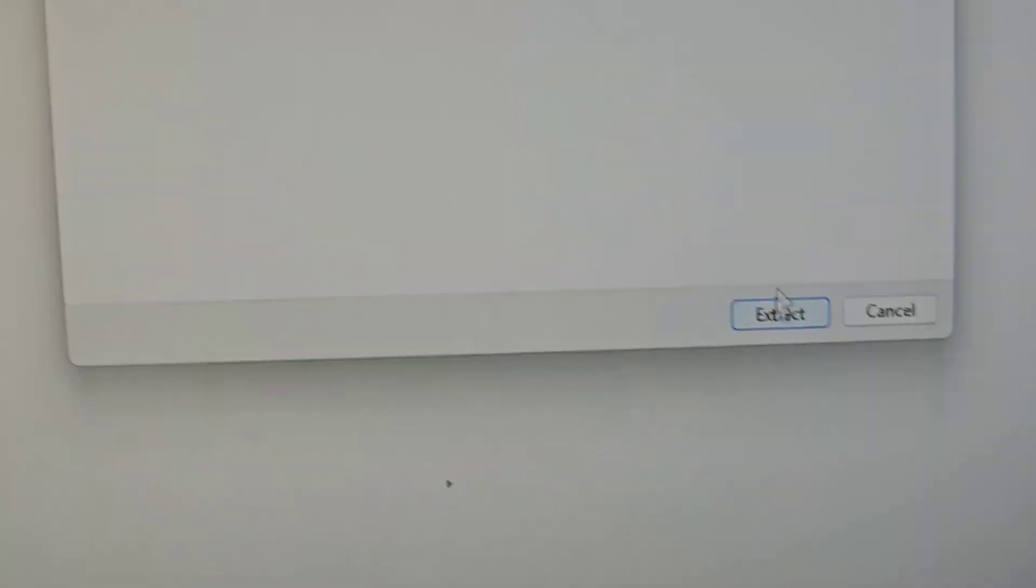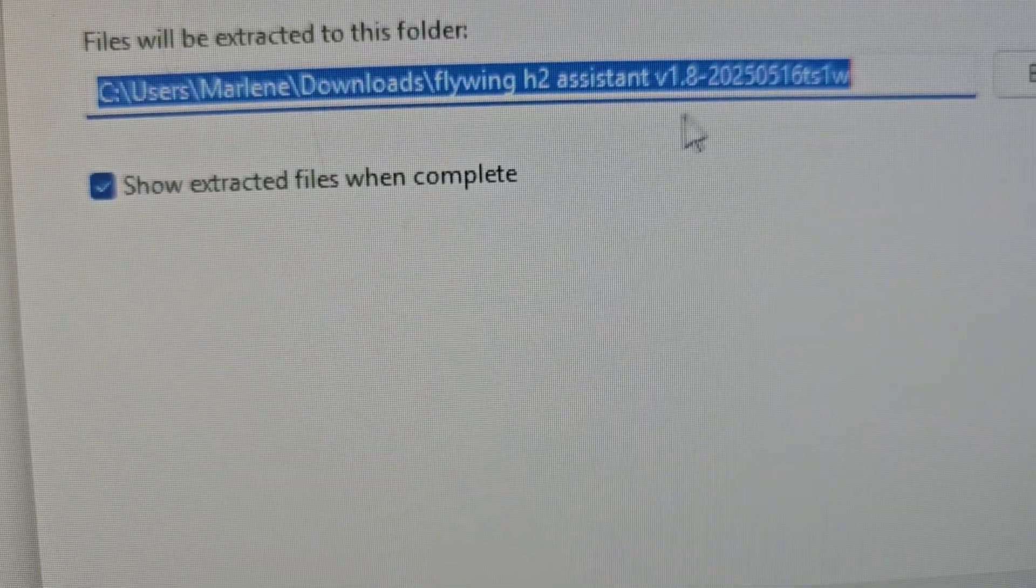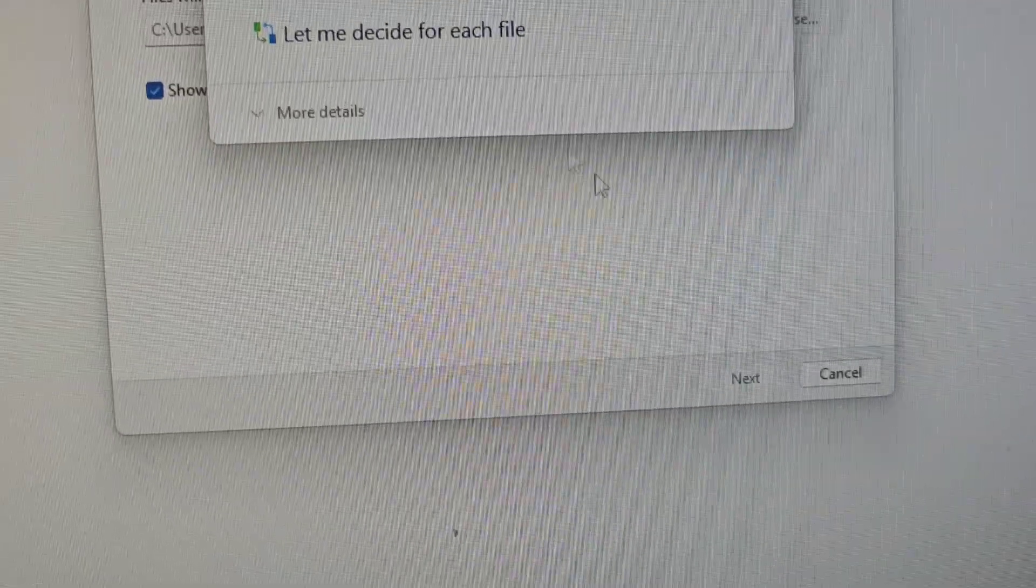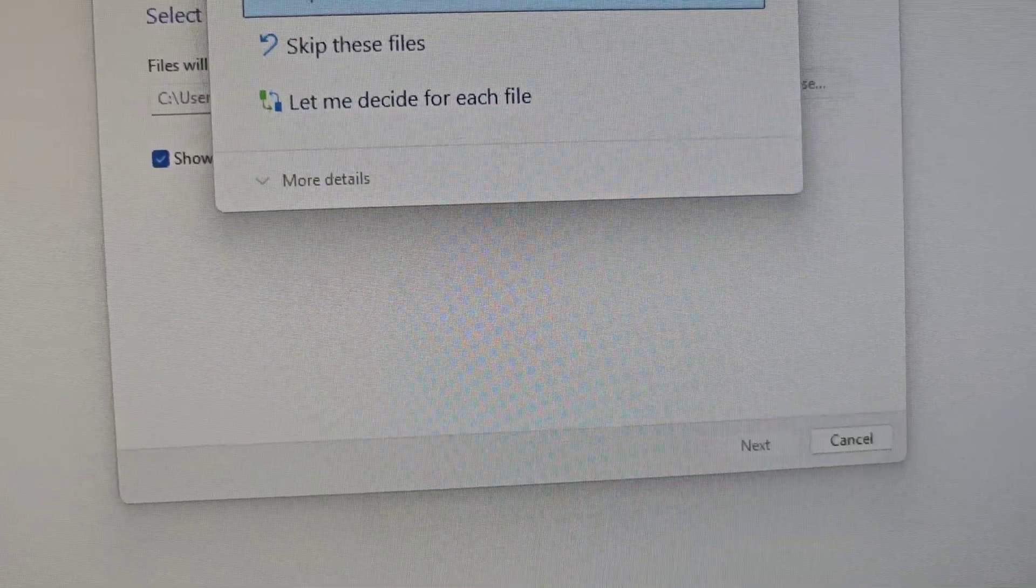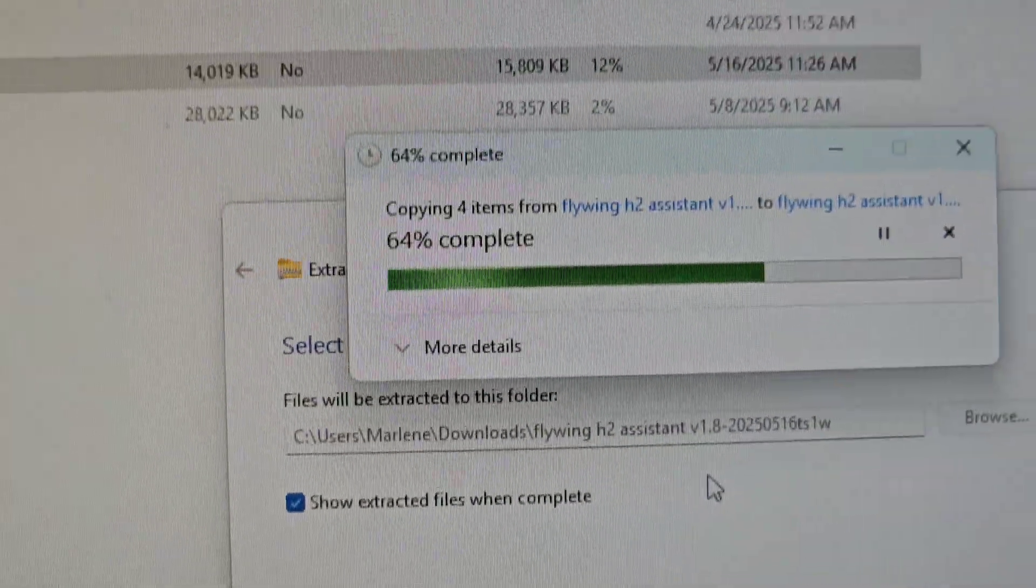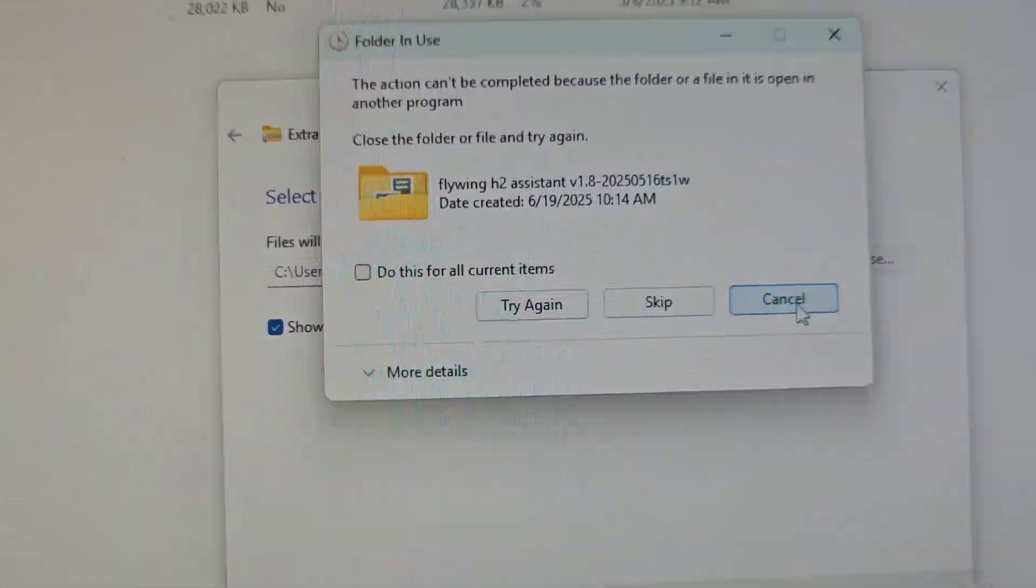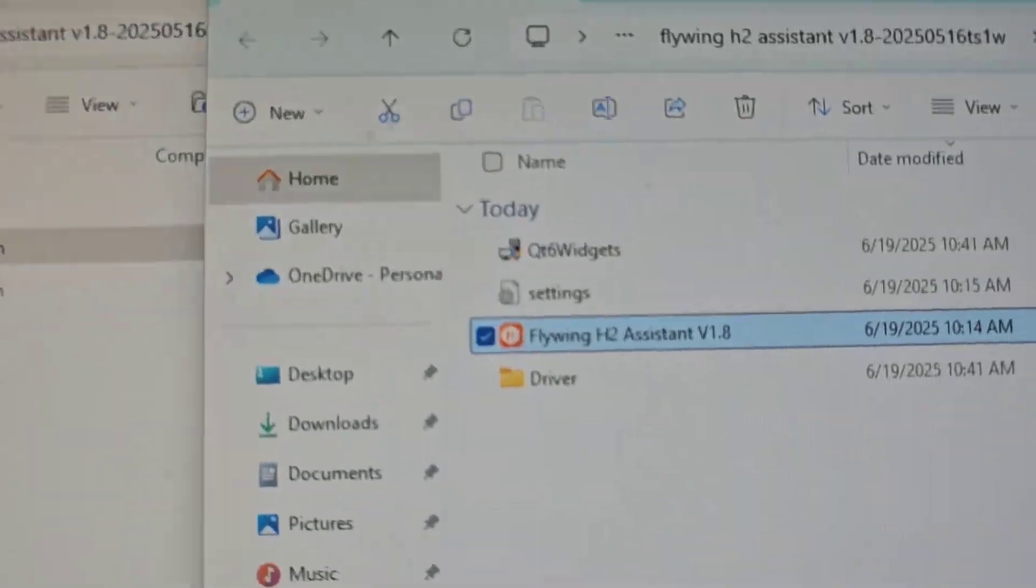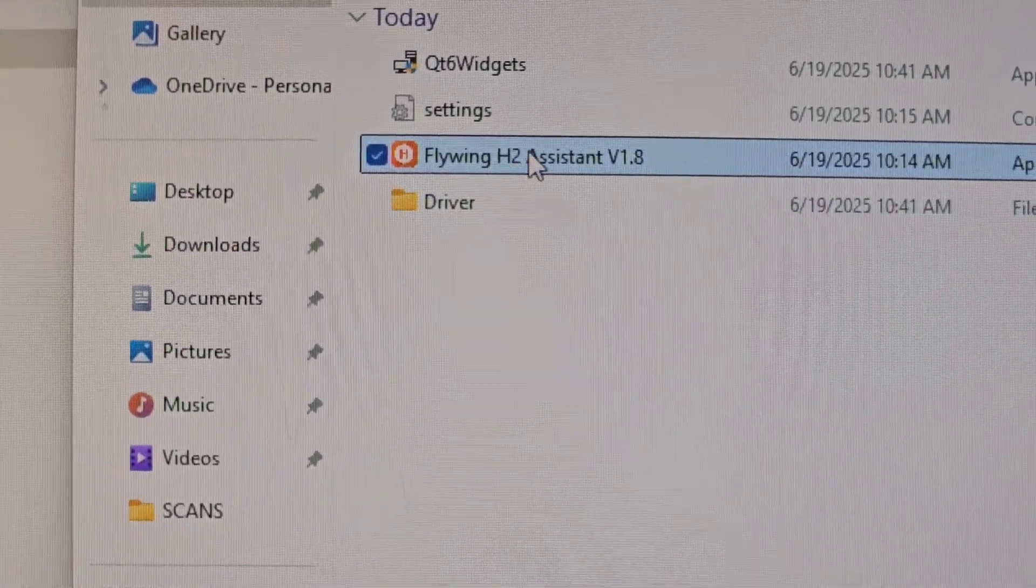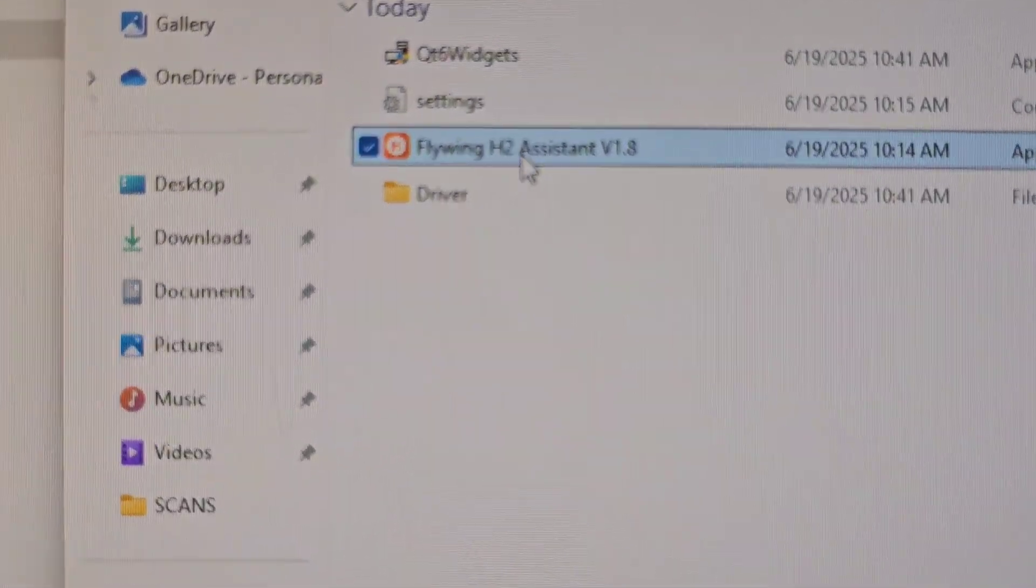I'll just use the default downloads assistant and once it's extracted, it's ready to go. So here it is now. It's all set. I will open the H2 assistant.